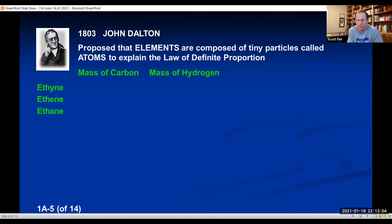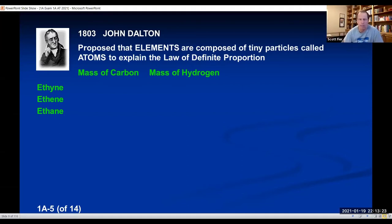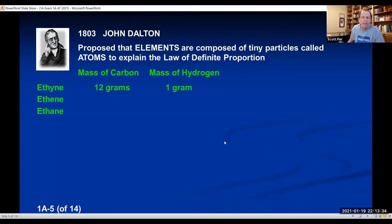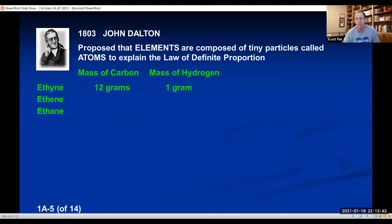He was doing experimental work. Looking at three different compounds made of carbon and hydrogen: combining them one way forms ethine, slightly differently forms ethene, and differently again forms ethane. These are three different compounds made between carbon and hydrogen. If you break these compounds down, they have this definite proportion by mass. Ethine is always 12 grams of carbon to 1 gram of hydrogen. Ethene is 12 grams of carbon to 2 grams of hydrogen. Ethane is 12 to 3.